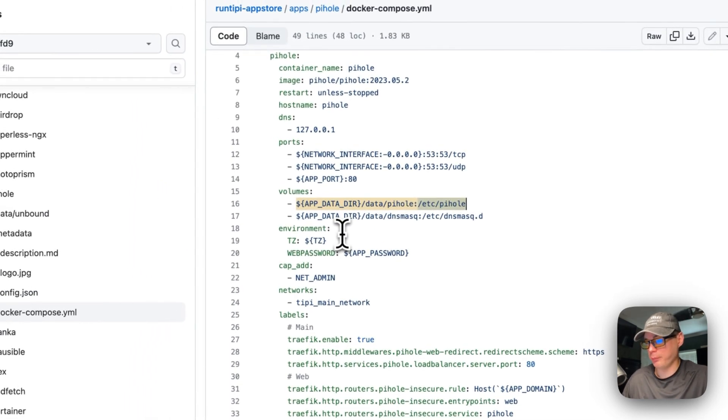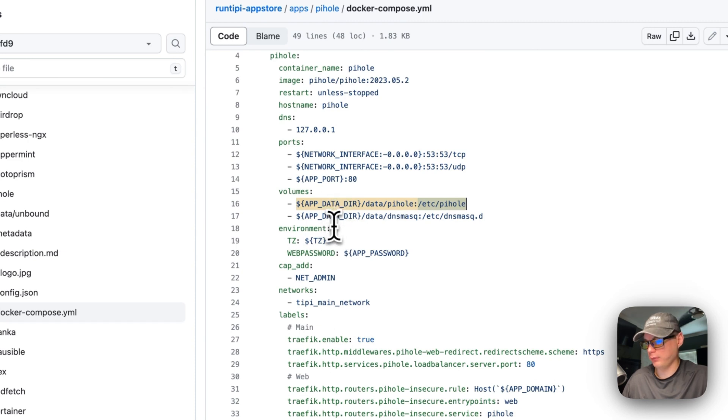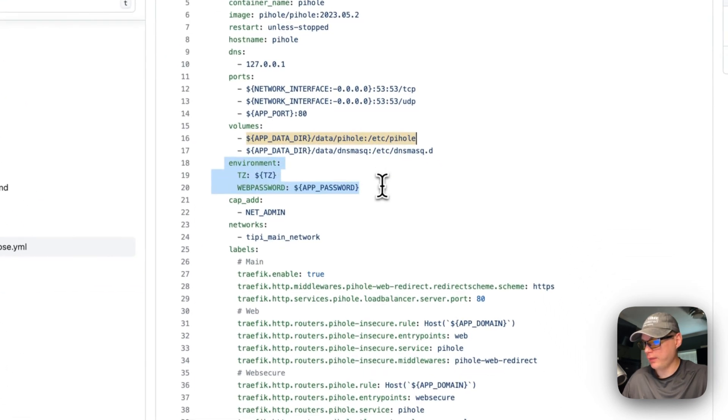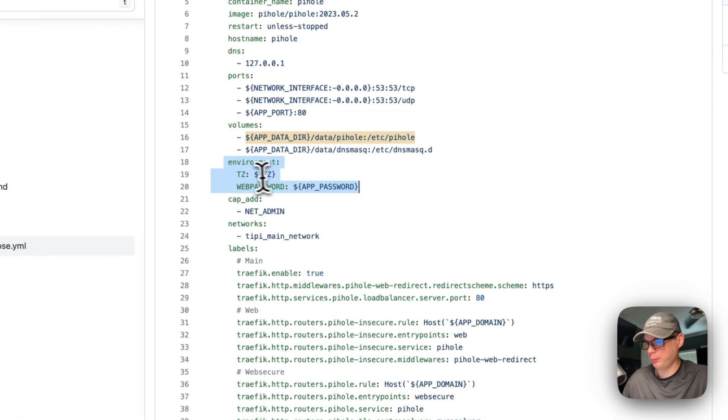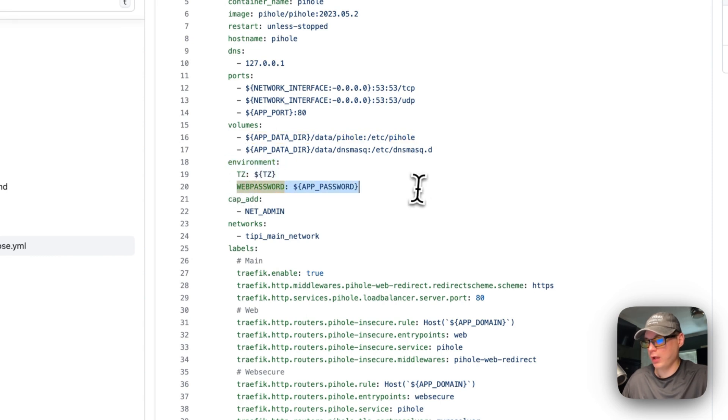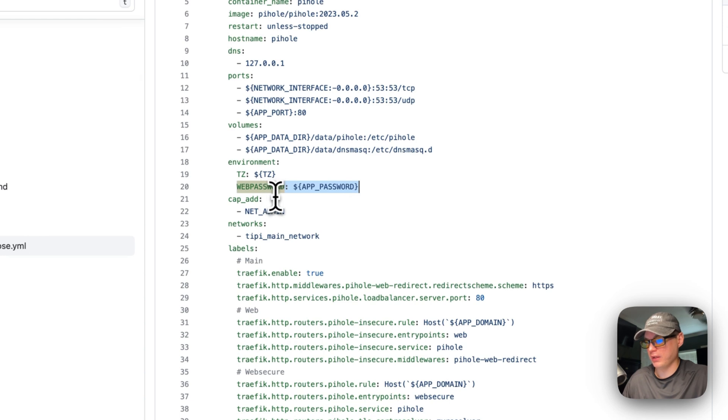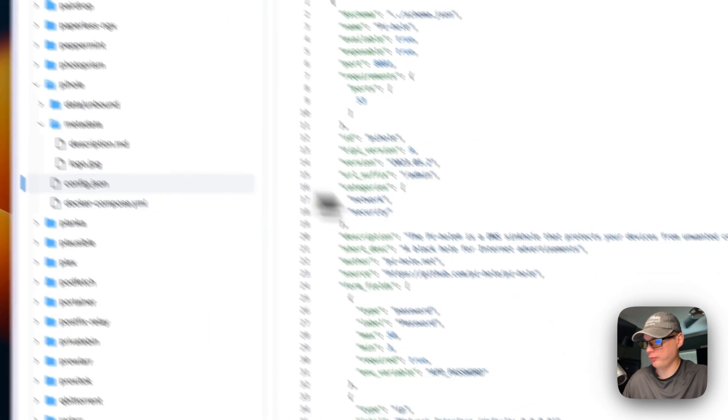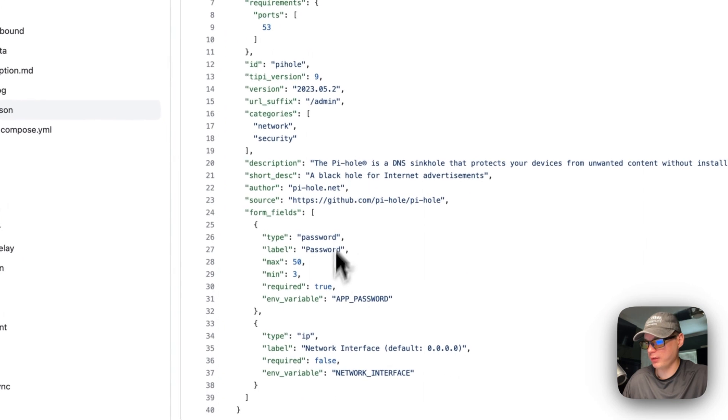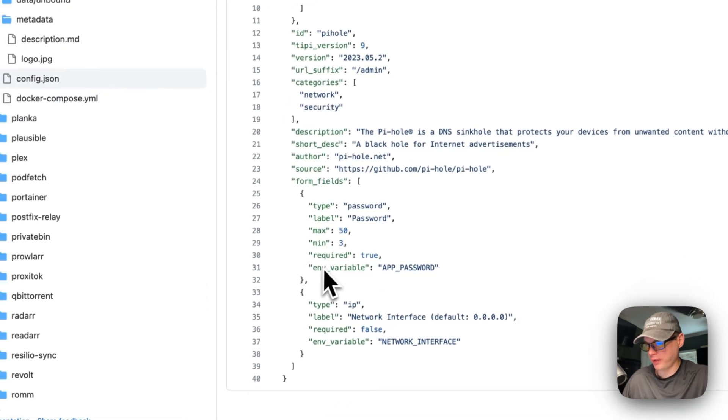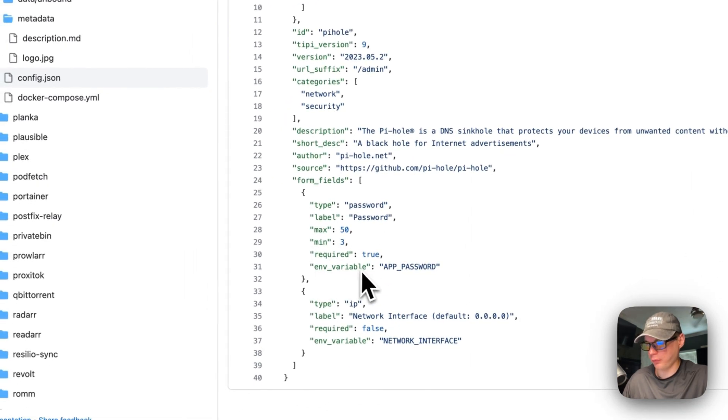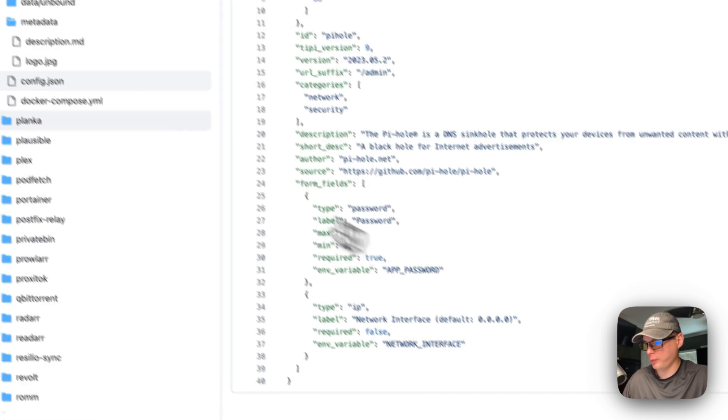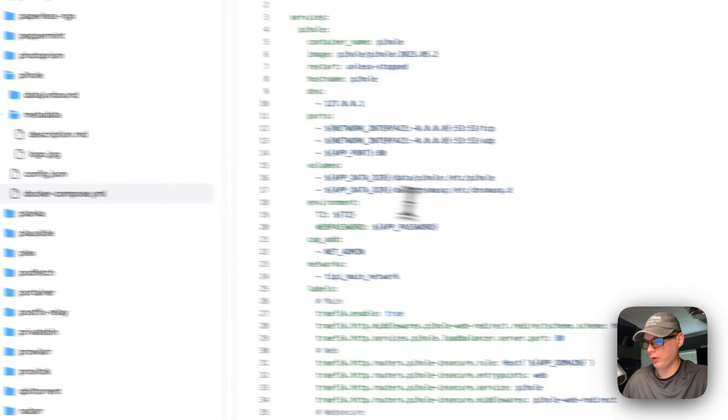The environment variables are timezone and then the web password - we're going to get it when the user puts it in and then we're going to put it in the environment variables. Over here in the config.json you'll see the environment variable is password down here. So once the user puts it in here then it'll be put into the environment variable over here and then that will send it to the Pi-hole.